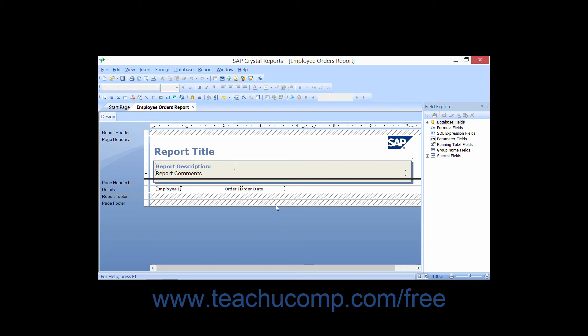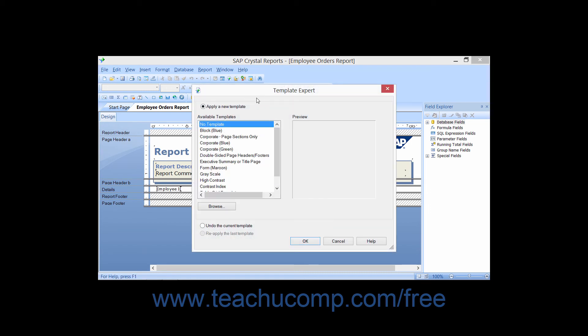If you don't like the formatting that is applied, you can easily undo your change. Just click the Template Expert button in the Experts toolbar, or choose Report and then Template Expert from the menu bar.